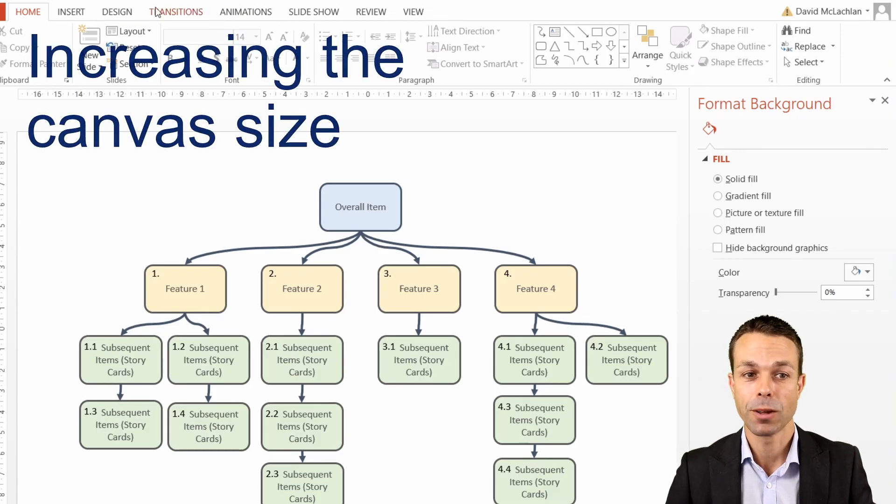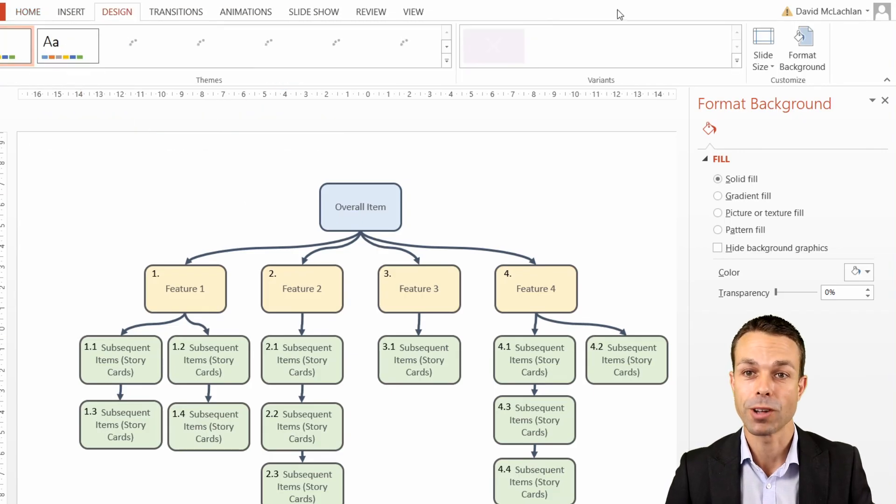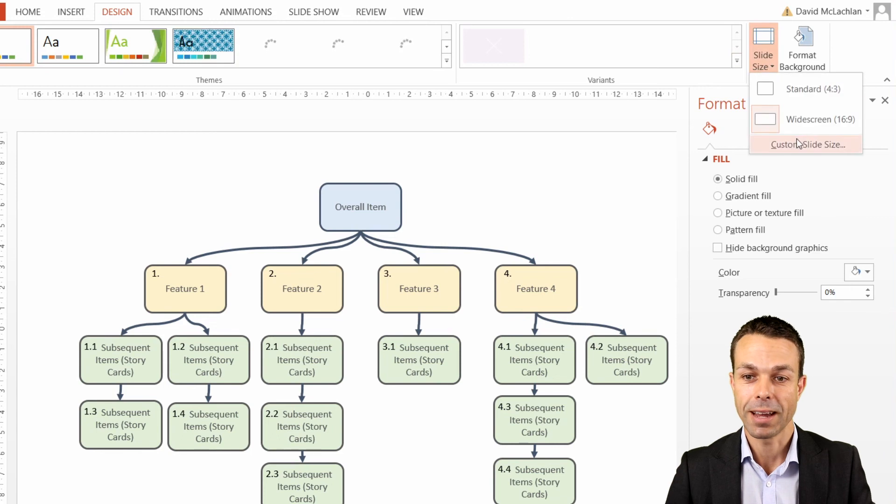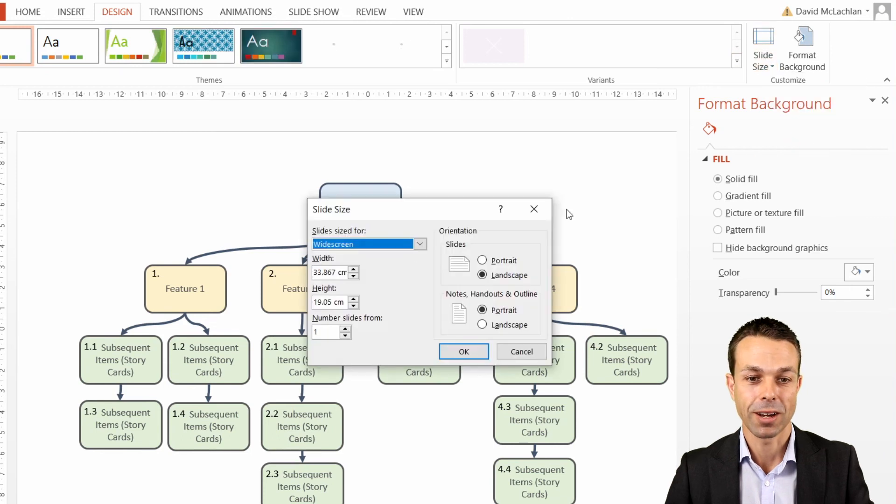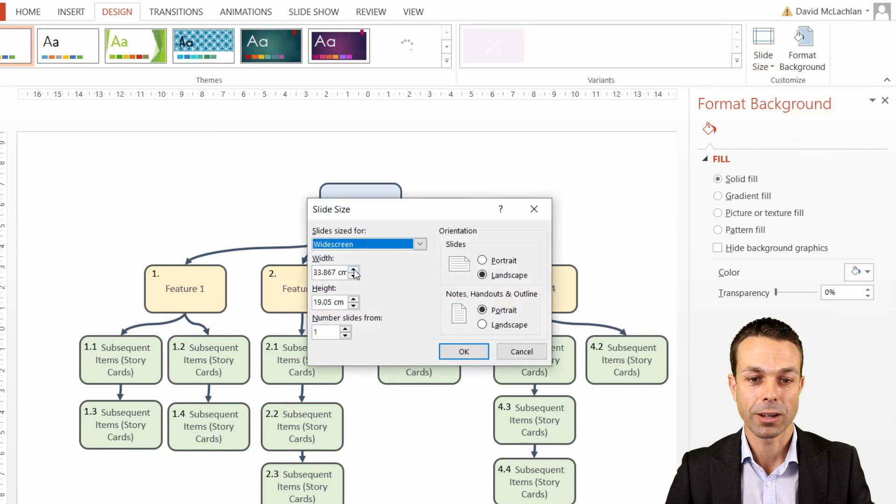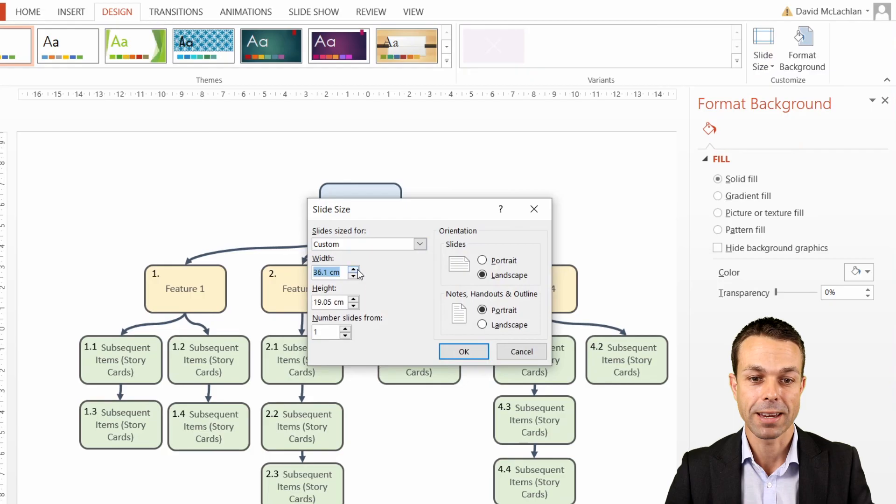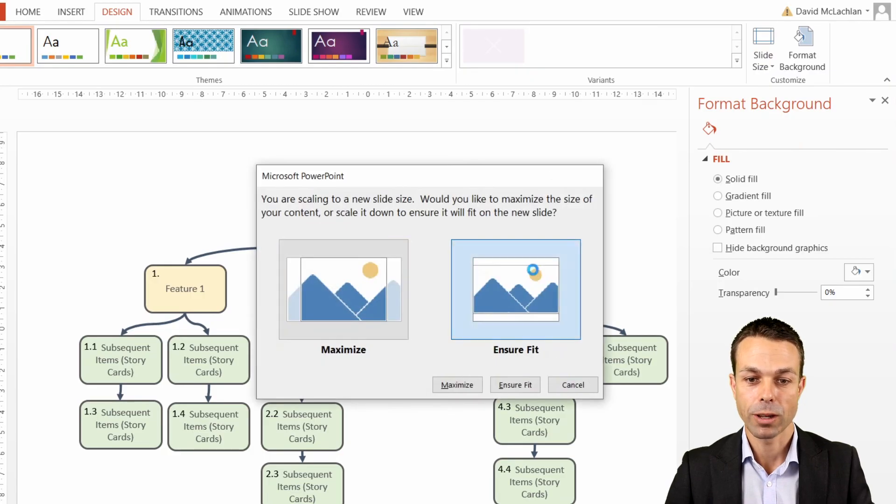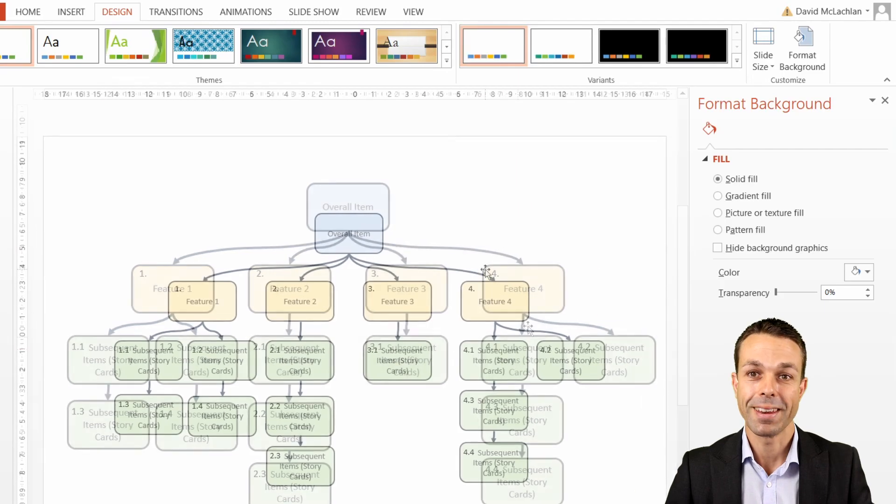We simply go to design and slide size and custom slide size, and we can increase the width or the height anytime we want. If we just increase those, then click OK. If we ensure fit, then now we have a much larger canvas to work with.